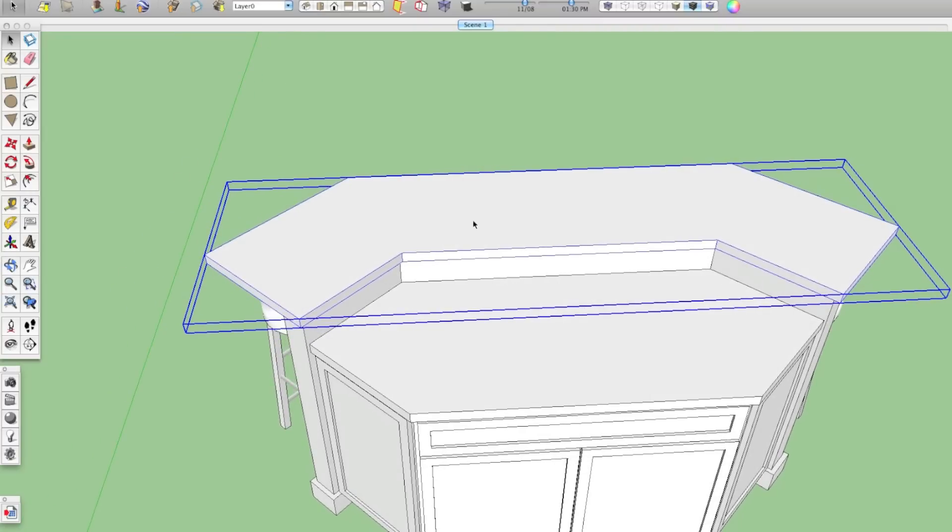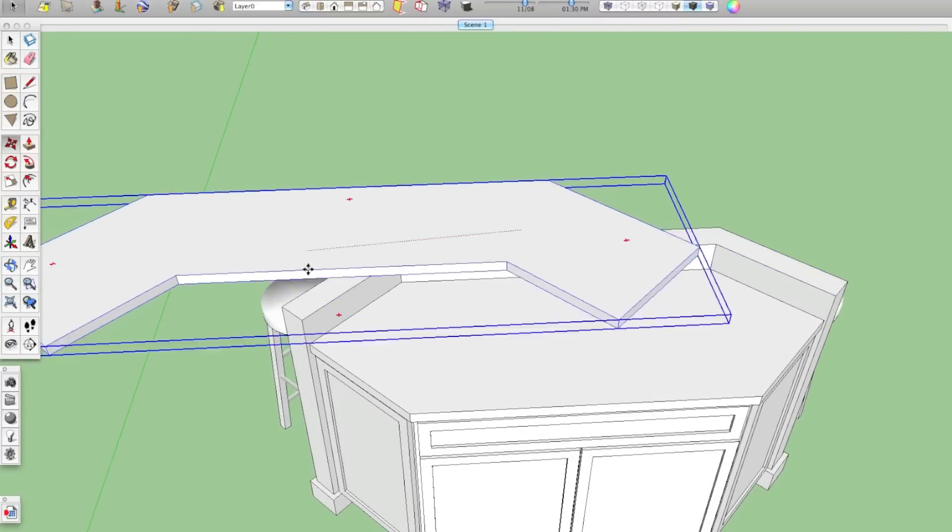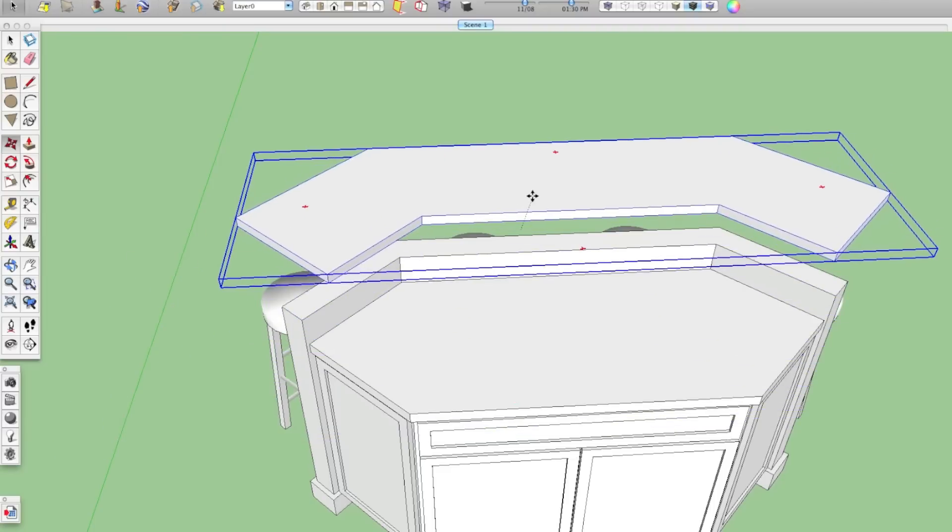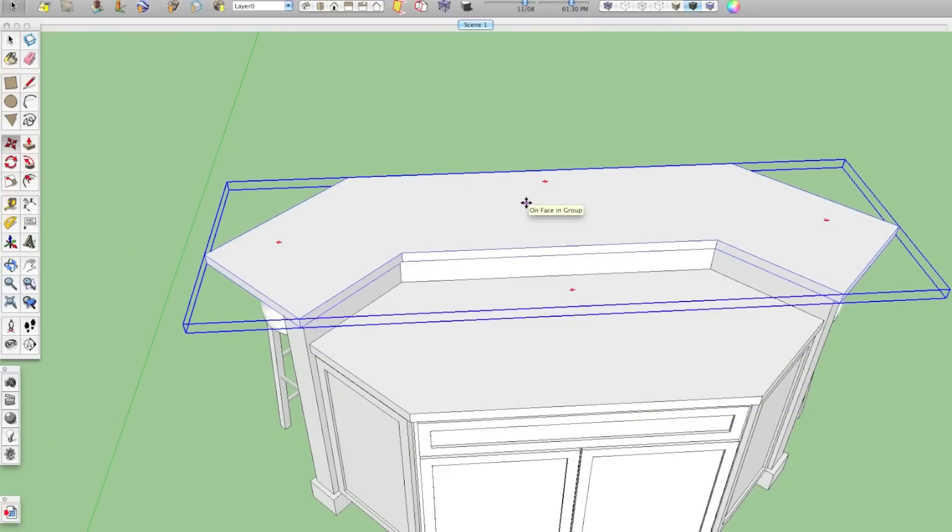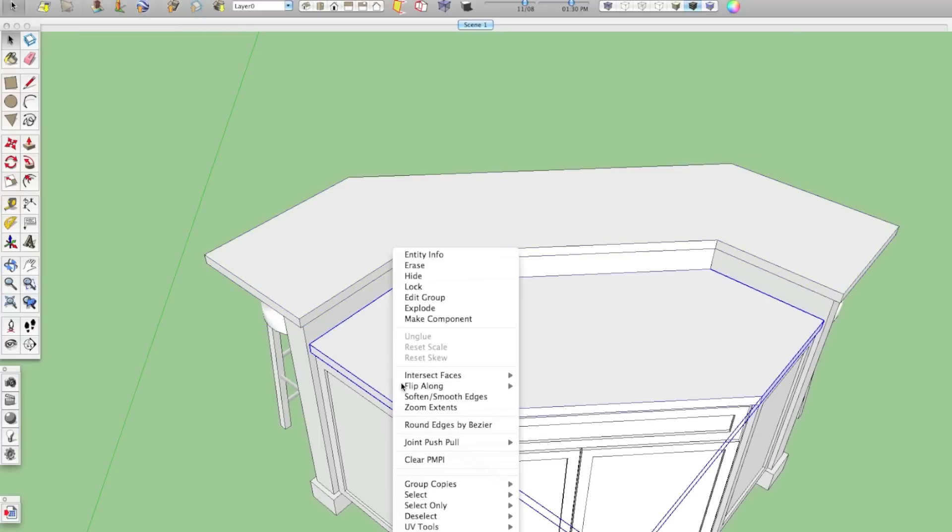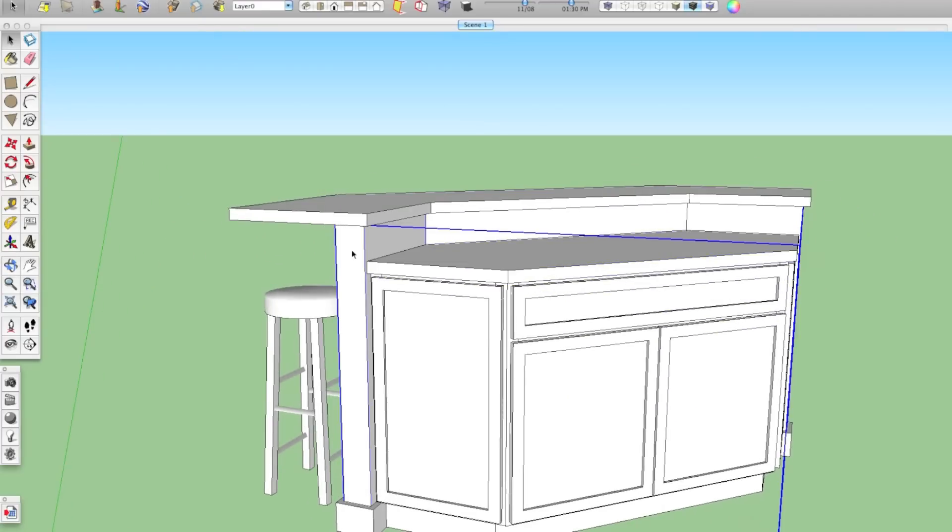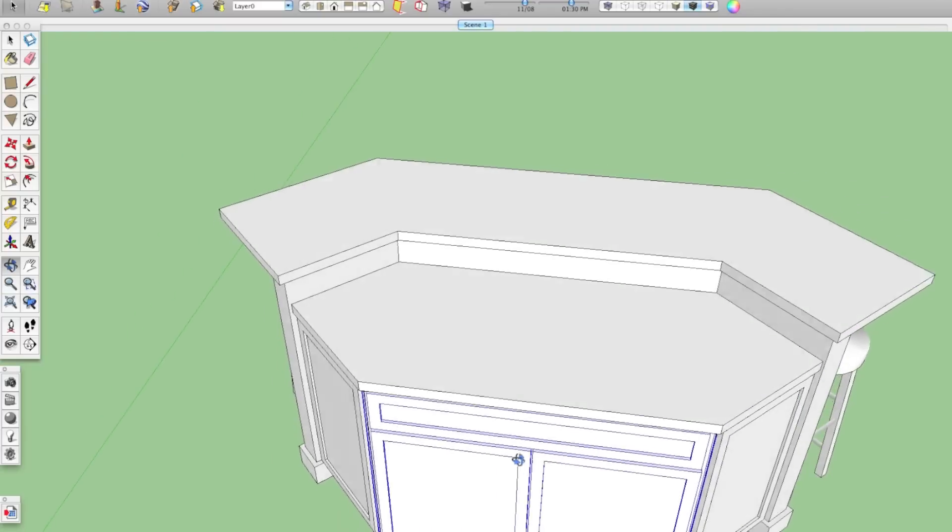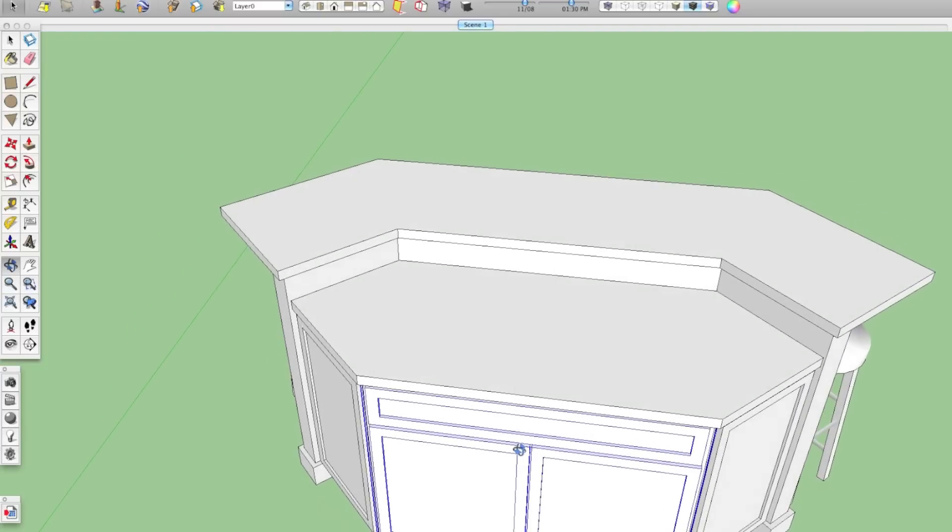So I have it here as a group and as we know in SketchUp when you have a group of geometry you can sort of move it as one unit and it keeps your items protected from other things. So this top countertop is a group. This lower countertop is also a group. This wall is a group and these cabinets below here are groups as well.